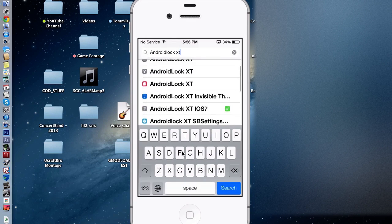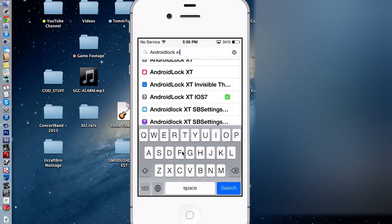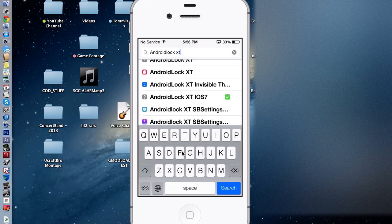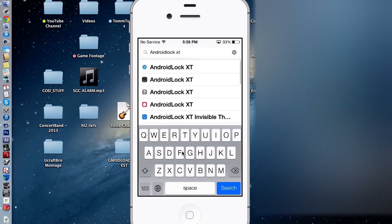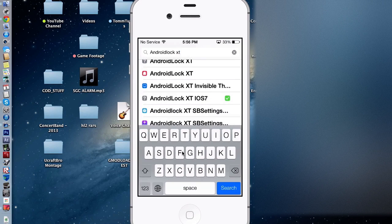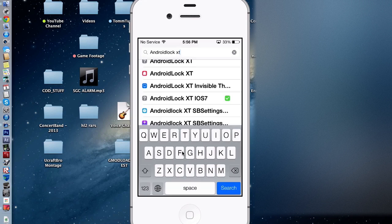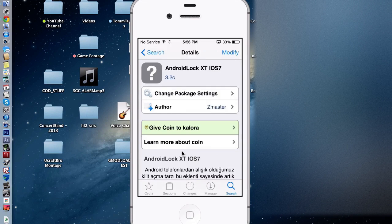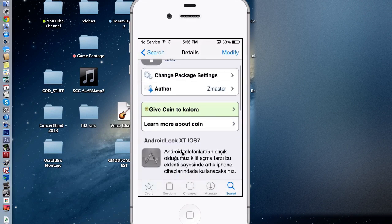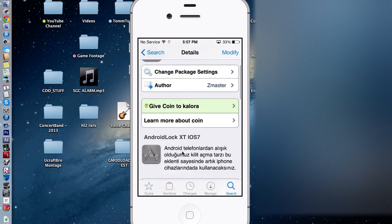It's not going to show up in the same order for you guys, but it should have a question mark. It says Android Lock XT iOS 7. Click that one, and it also says Author Z Master.